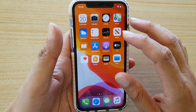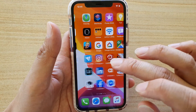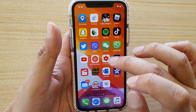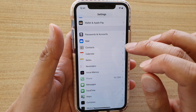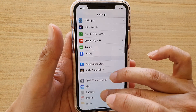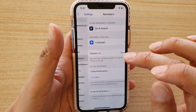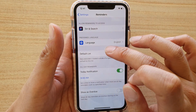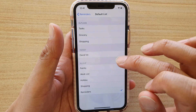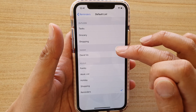First, go back to your home screen and then go into Settings — tap on Settings. In Settings, go down and tap on Reminders, then tap on Default List, and choose a list that you want to use.